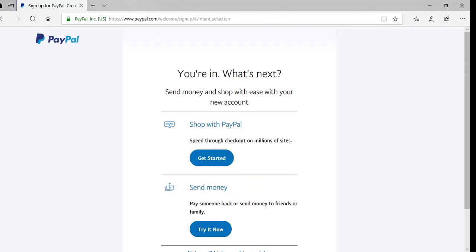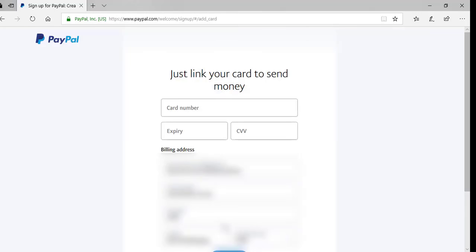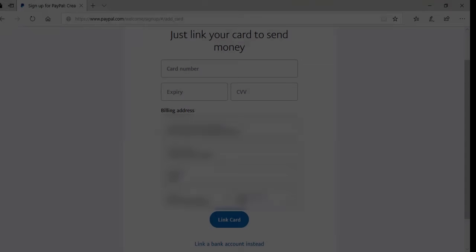That brings us to the next step where we need to verify that we're the real account owner and link a bank account. I'll click Send Money — Try It Now to proceed. It's here that I'll need to link my credit card to complete the next step of the PayPal sign-up process. If you don't have a credit card, you can link your bank account instead by clicking the Link a Bank Account Instead button.